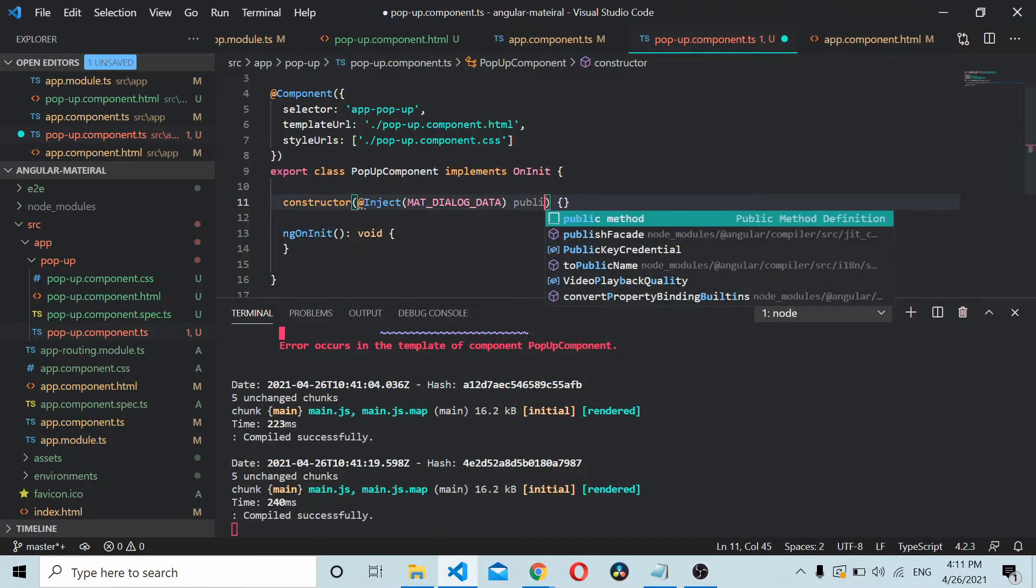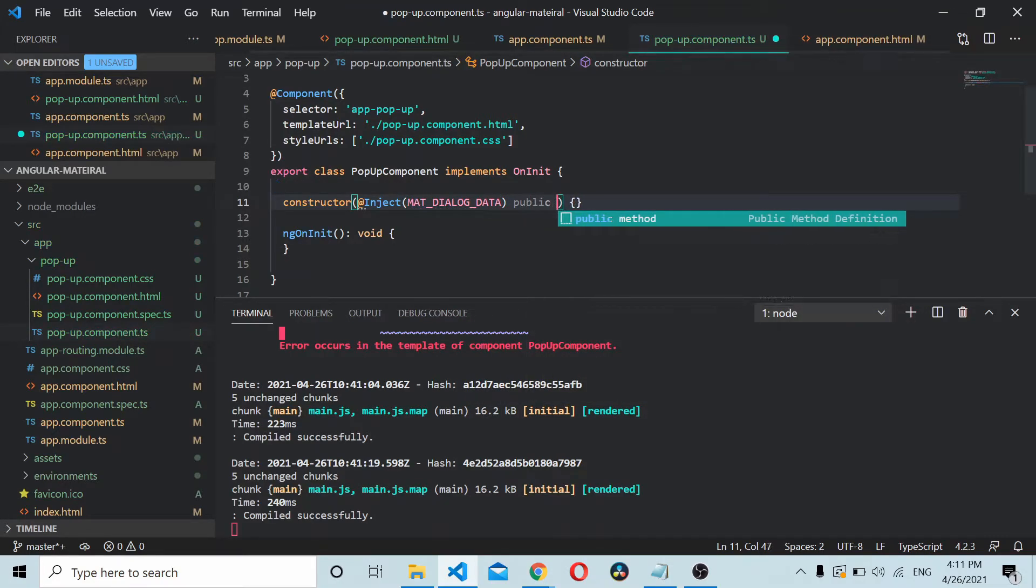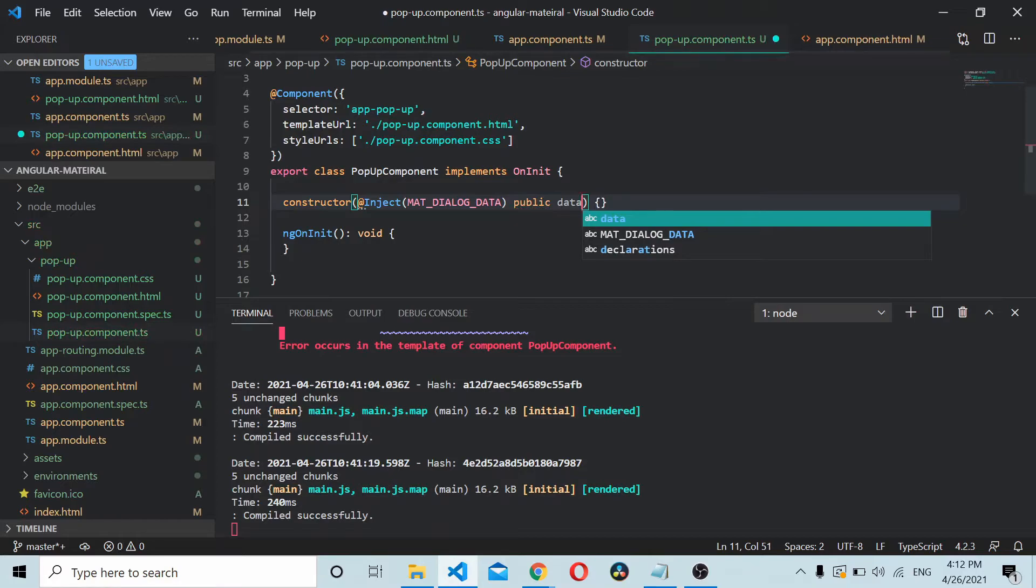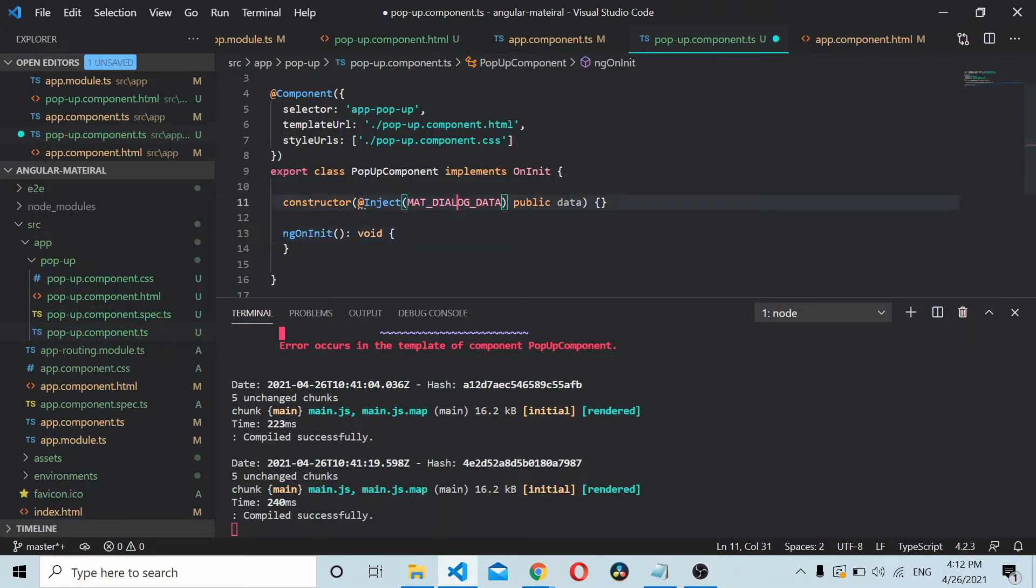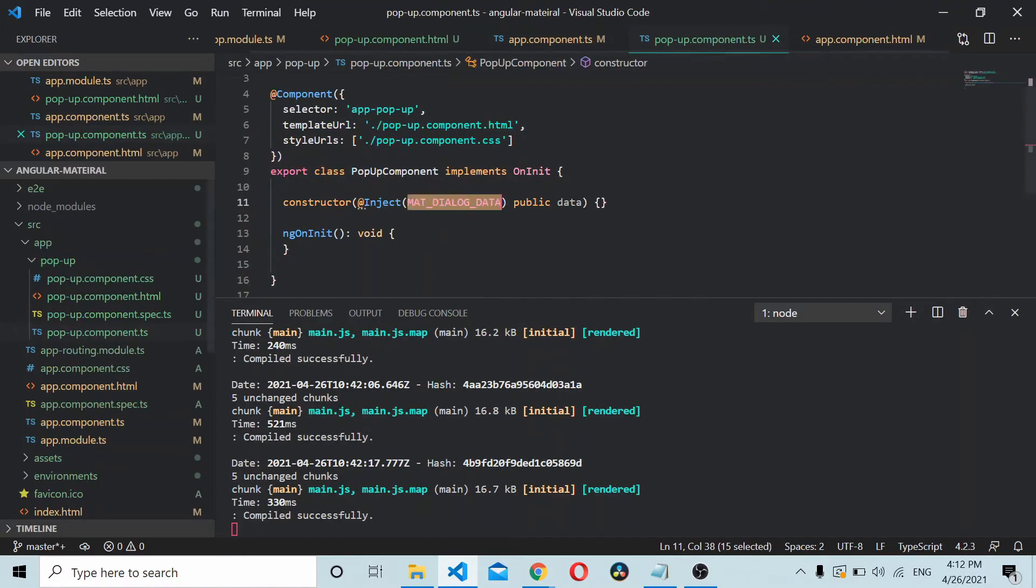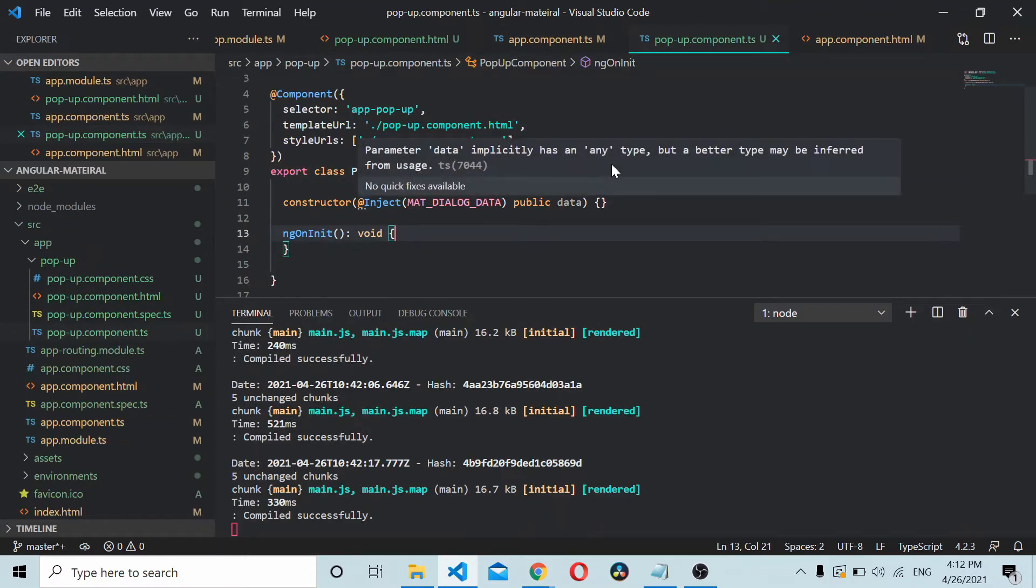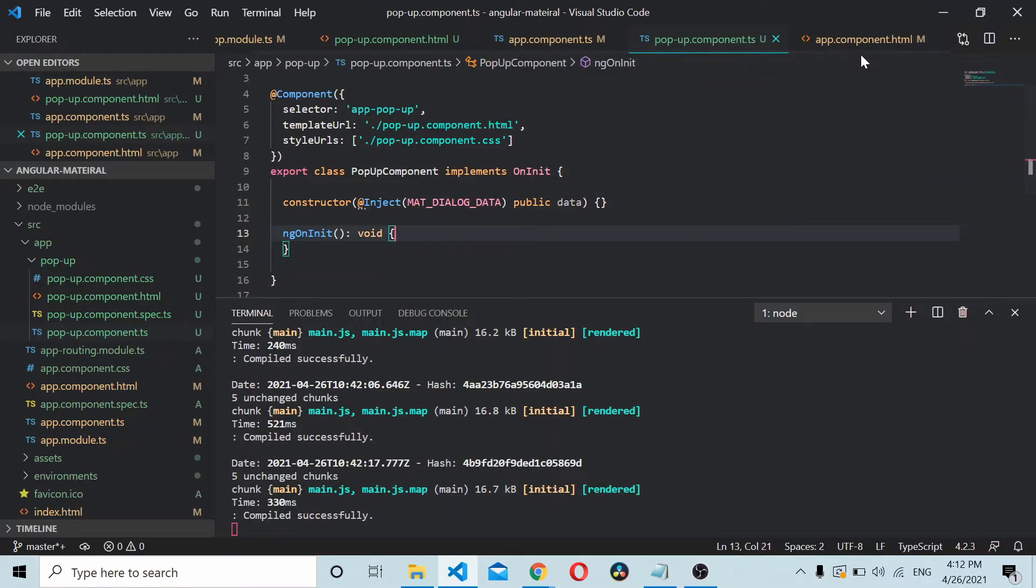Define something we can call a data variable. Now we will be able to pass data using MAT_DIALOG_DATA. What you can do is you can pass the data from the main component to this component.